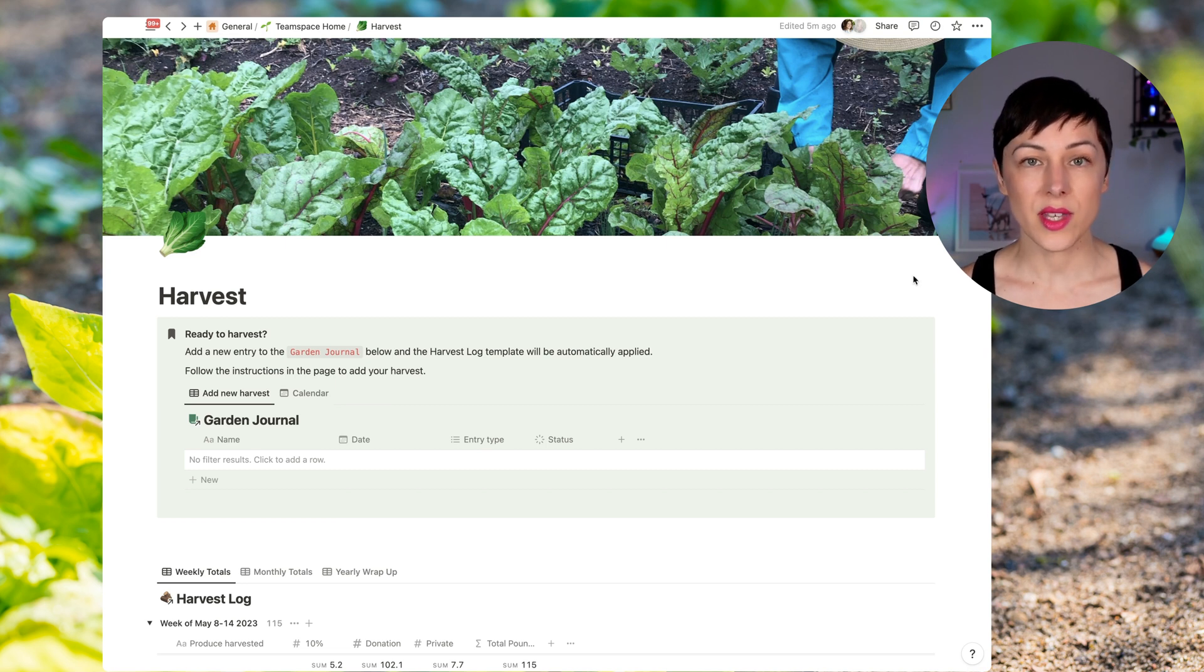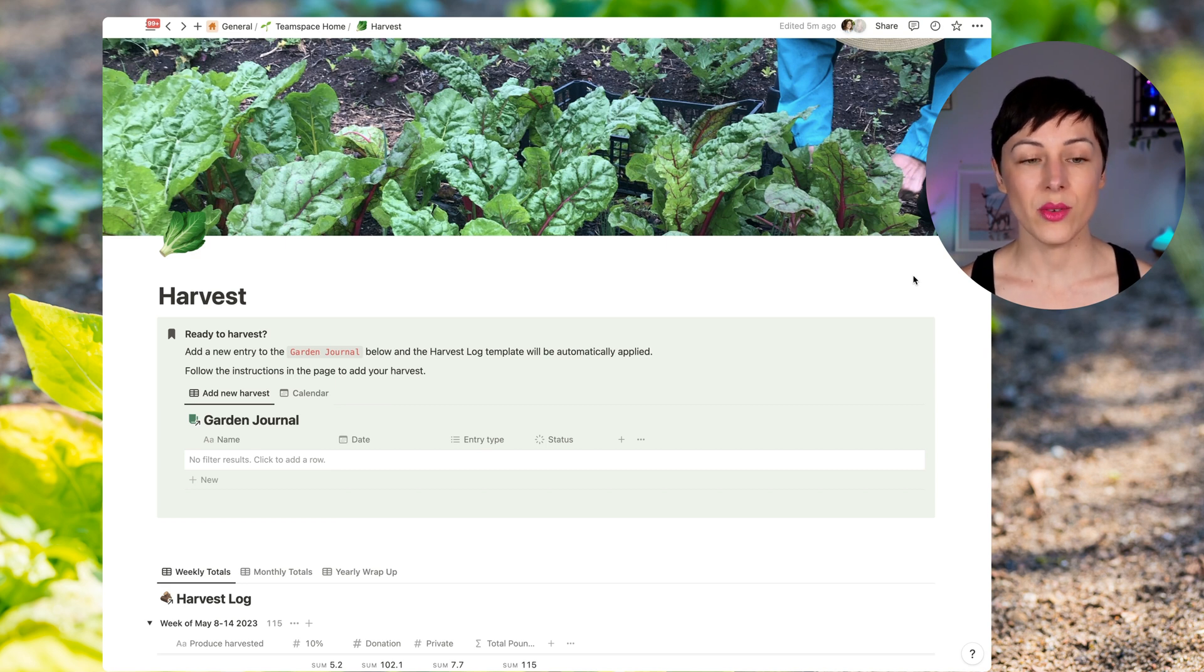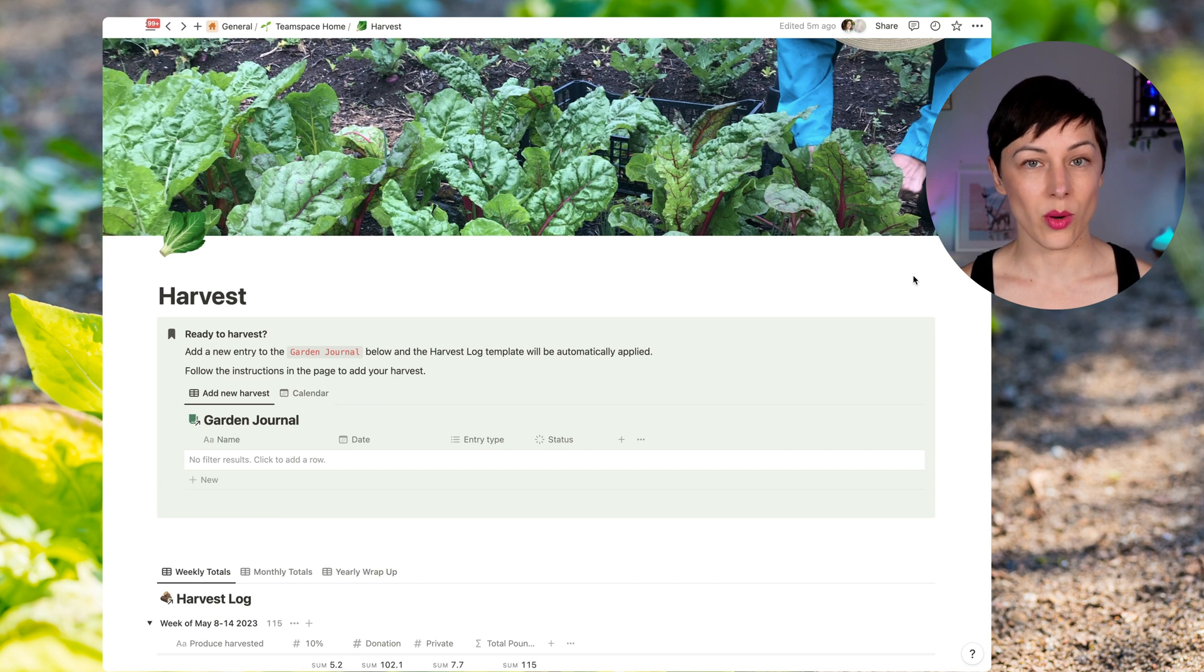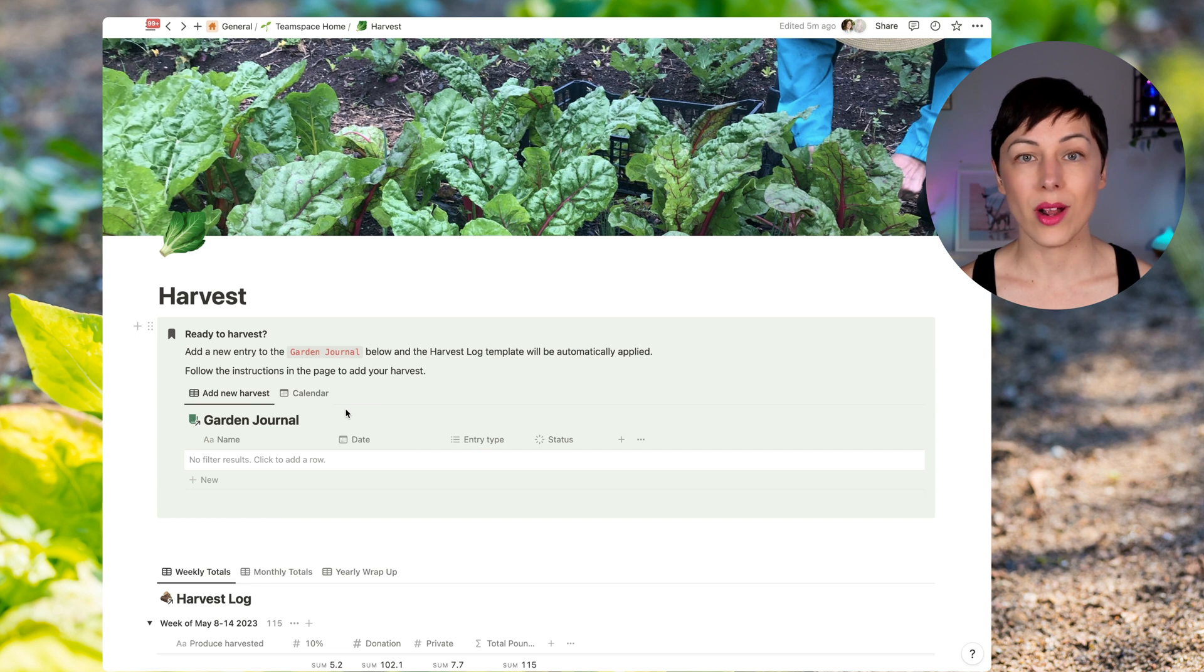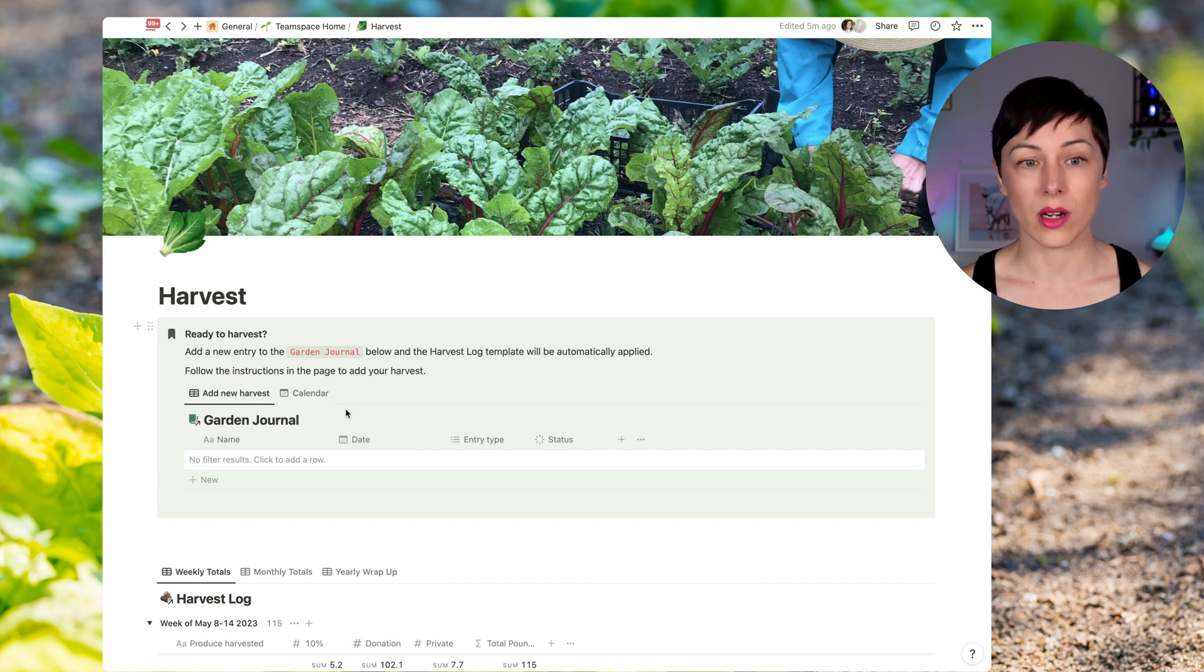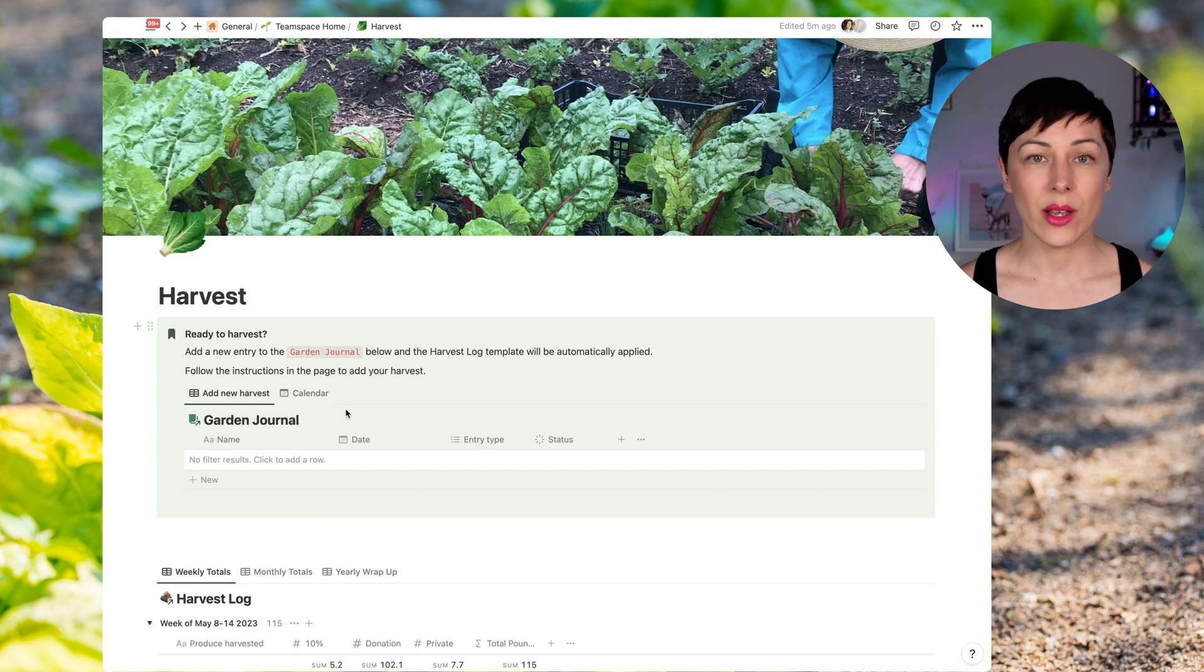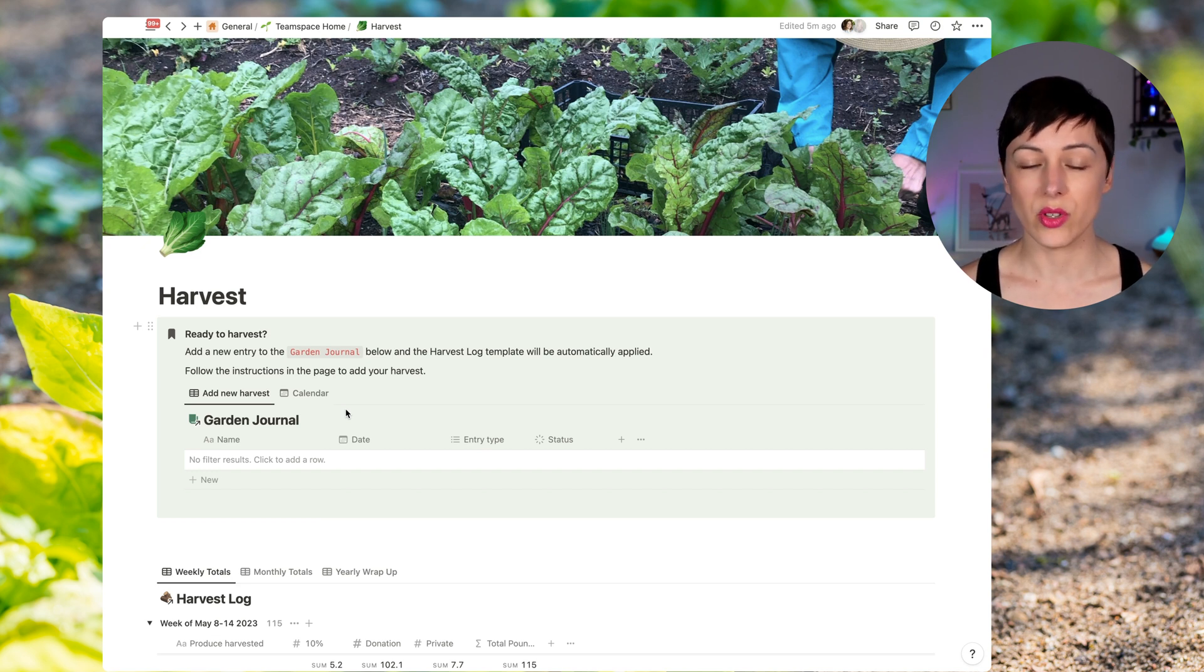So I have this central harvest page. I want one dashboard page that Lucille can come to and enter in the data as necessary. So we have a few databases that are working together. We have a garden journal and that's a single journal that has basically a record of all of the different things that happen in the garden, whether it's watering the beds, planting something new, adding compost, you name it. It happens inside the garden journal in the form of a new record.